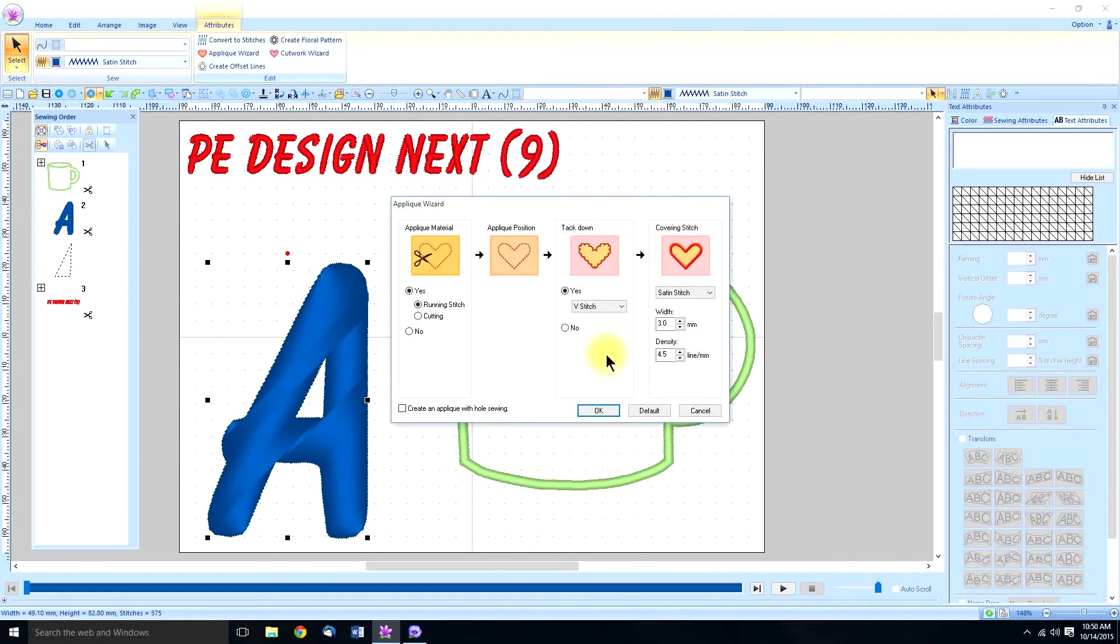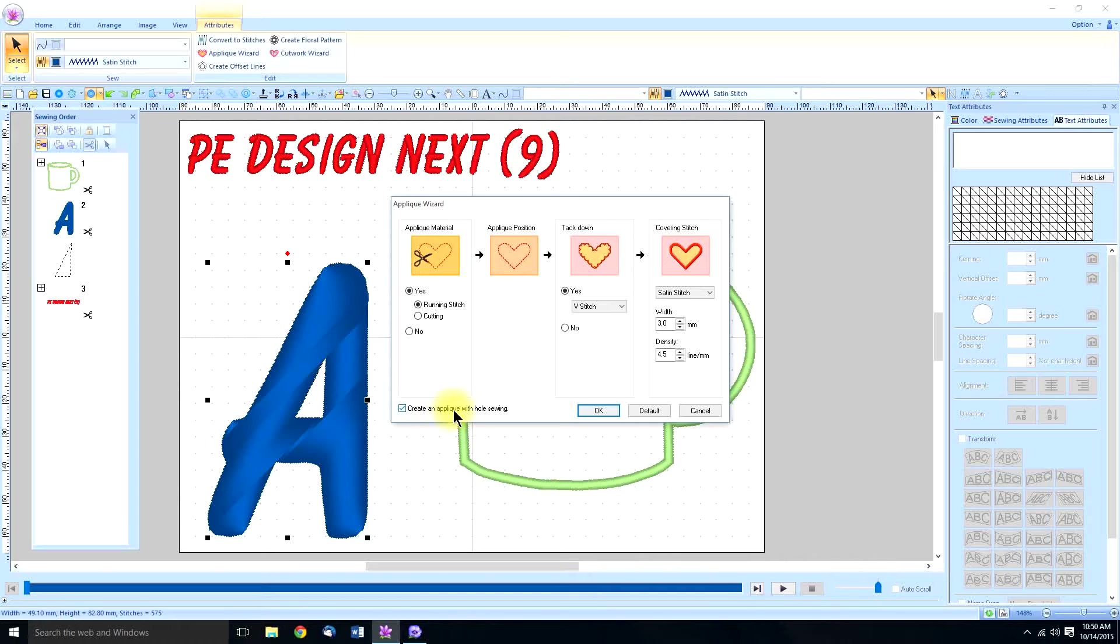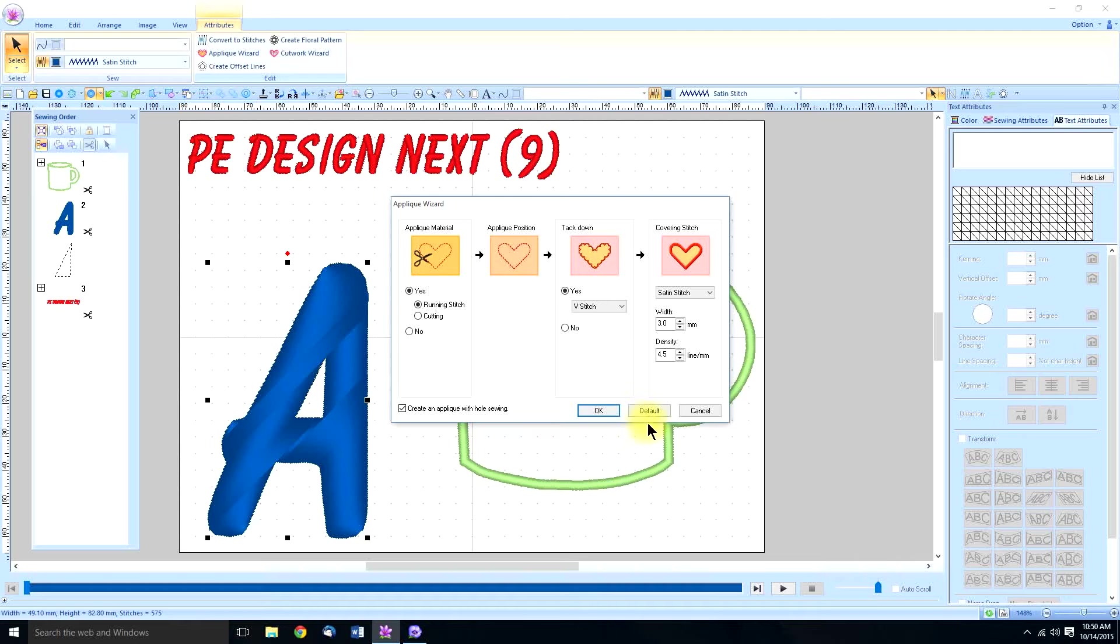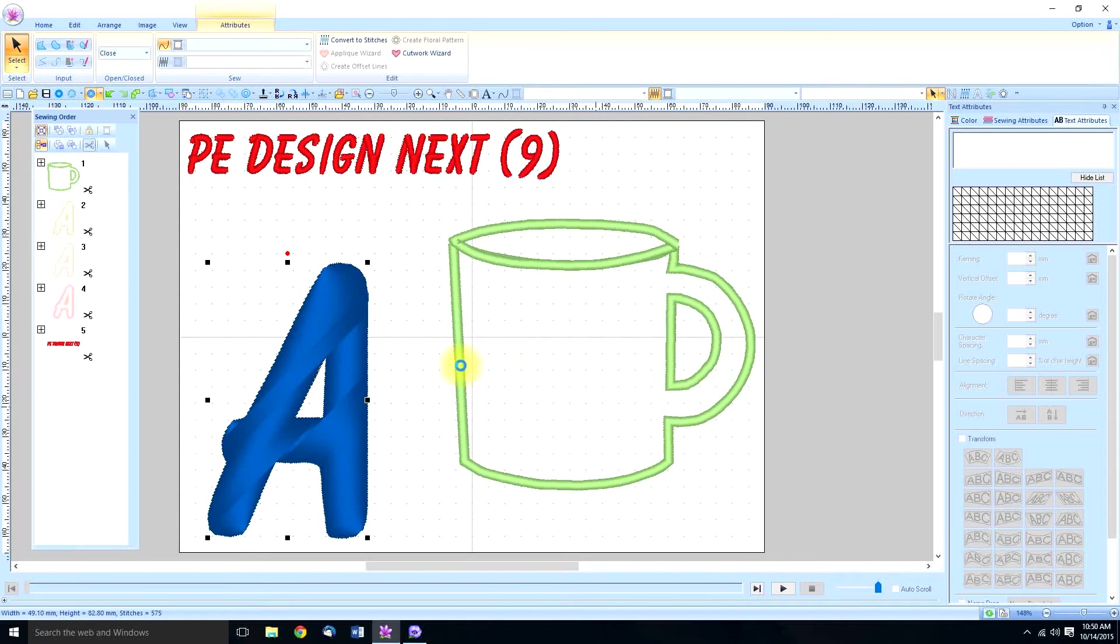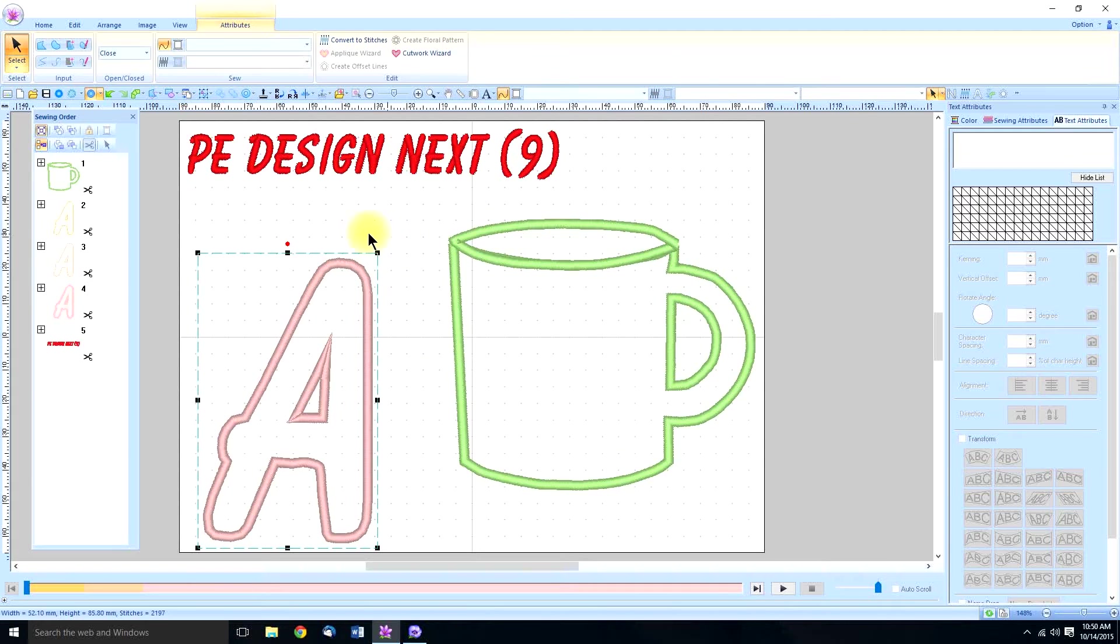Now before you say okay be sure that you have clicked and checked this box create an applique with whole sewing so you're sure to get your cut out as well. So we'll say okay now and boom we got them all in order.